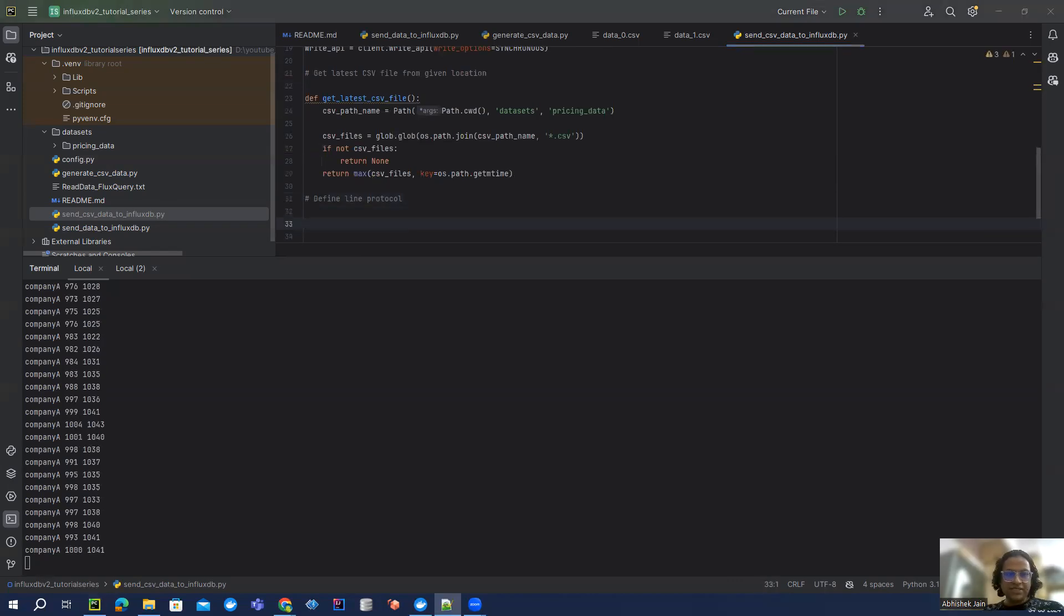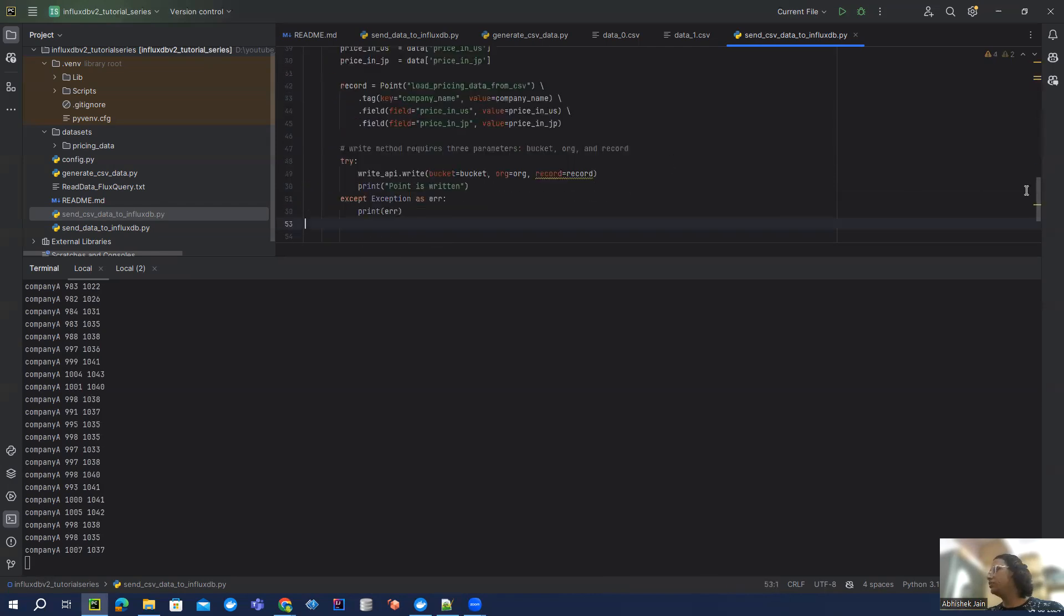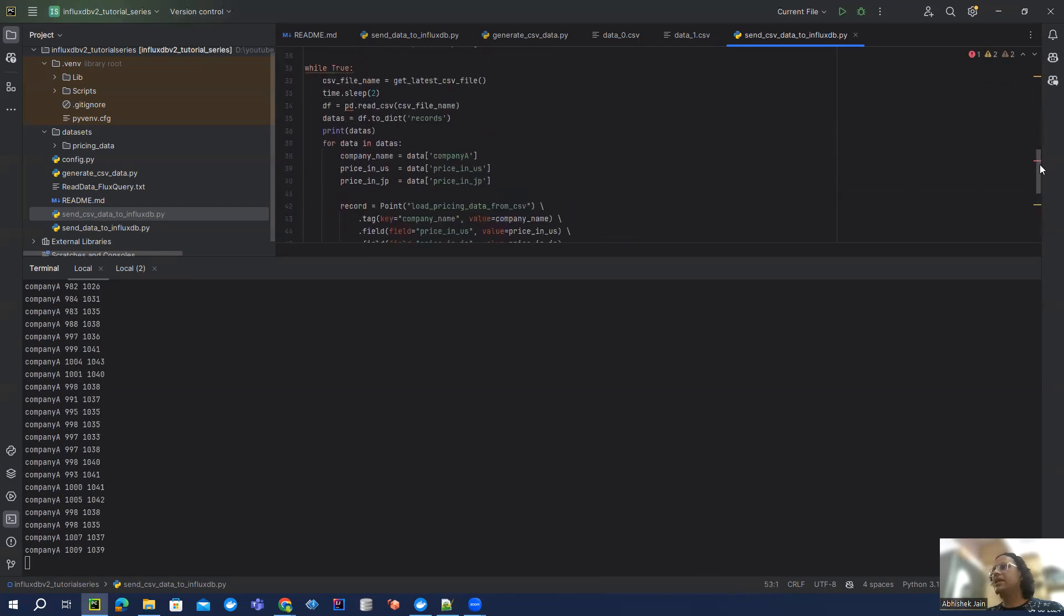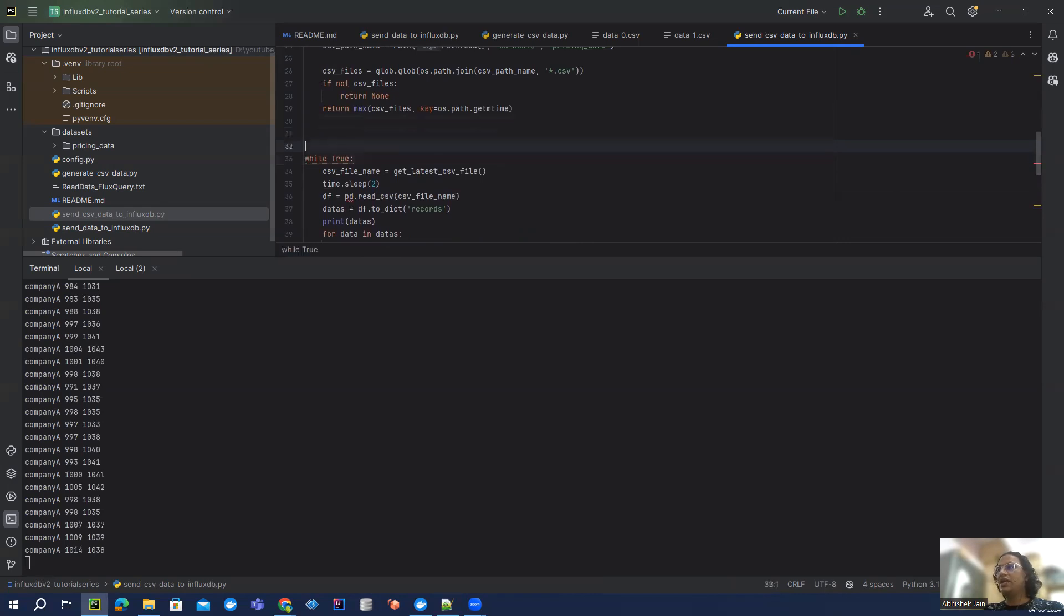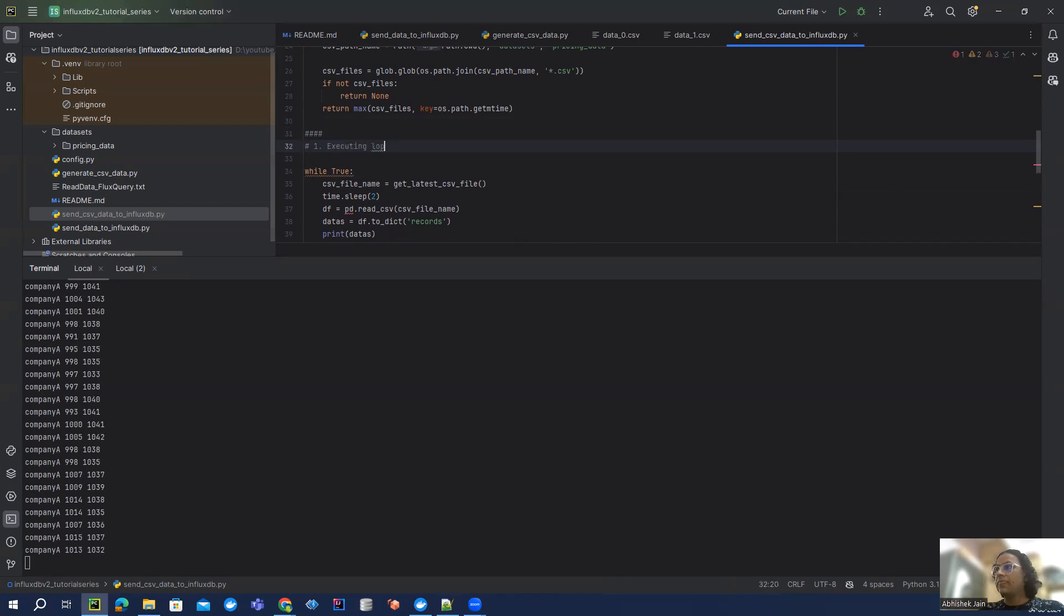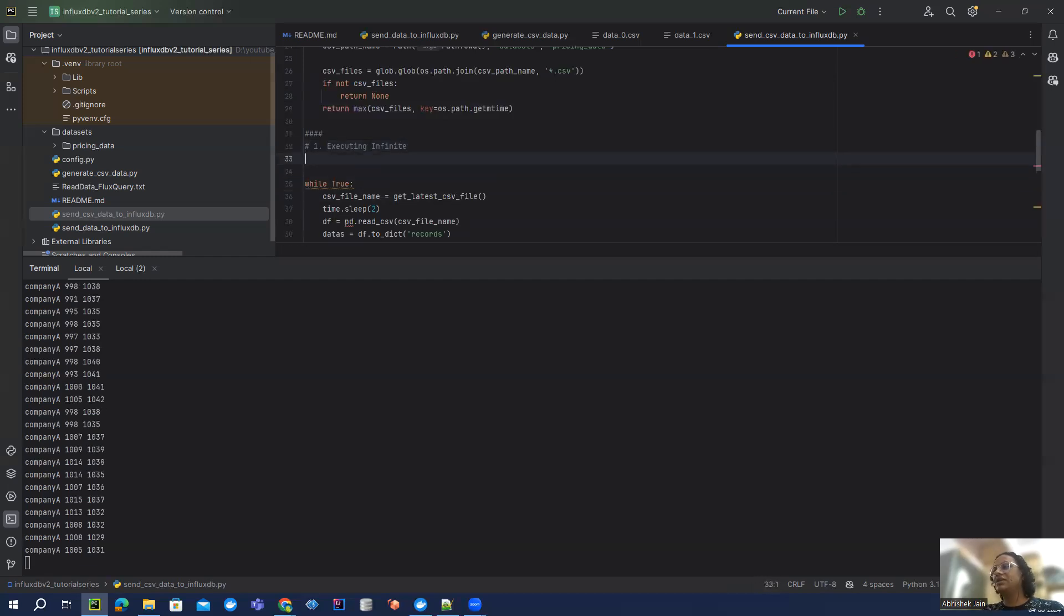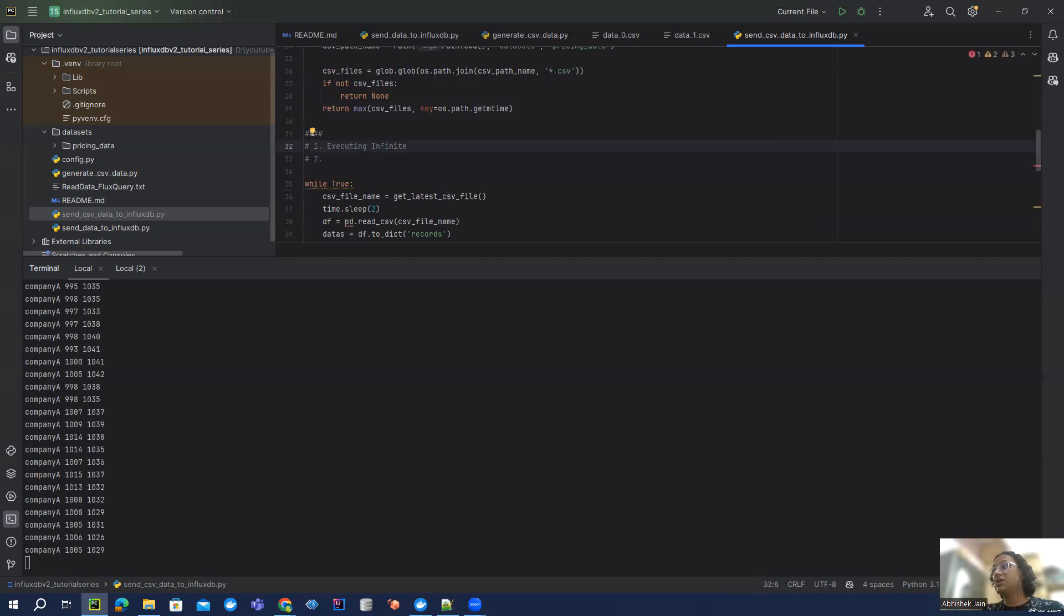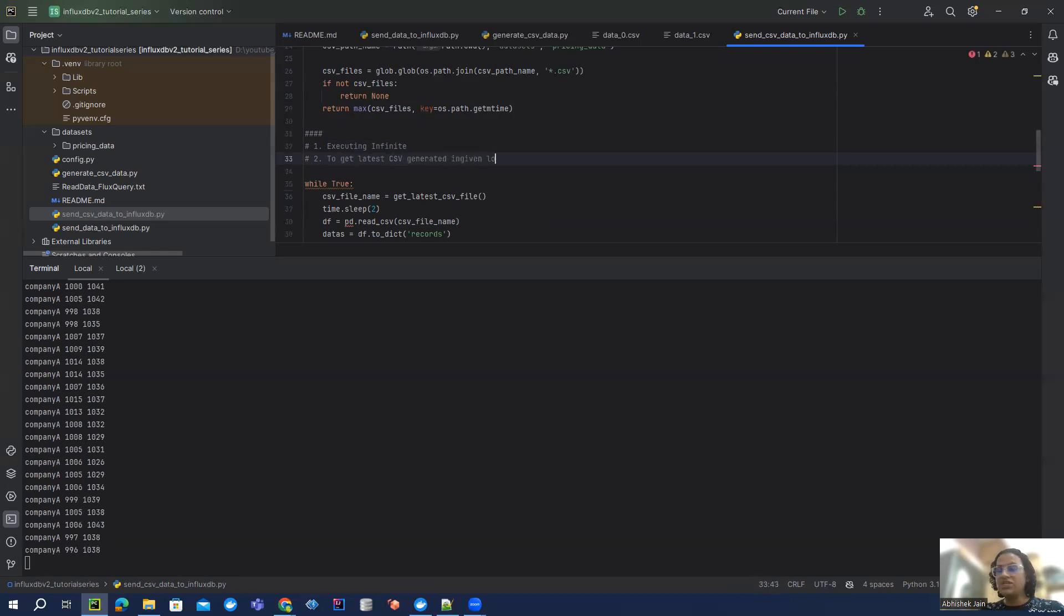The next thing is what we're going to do. I have written that code as well, because now we have to read through the entire thing and I can quickly walk you through what it is doing. So first it is executing an infinite loop because we are not giving any condition - while true. And then we are executing a method which is nothing but get latest CSV generated in given location.